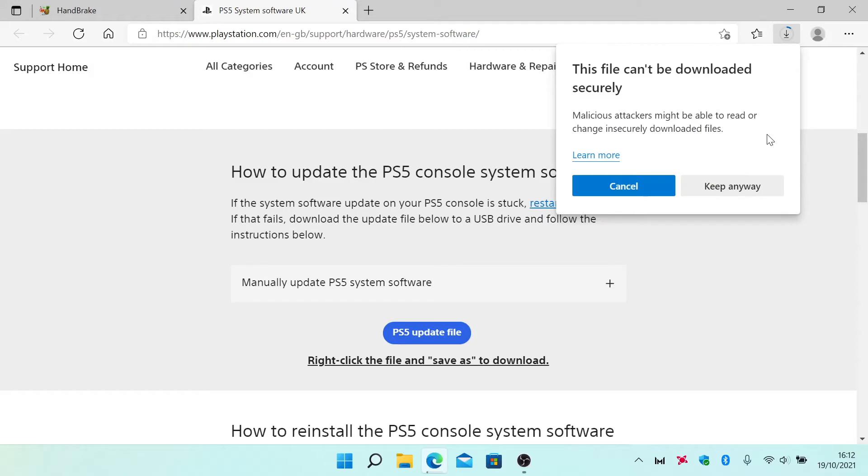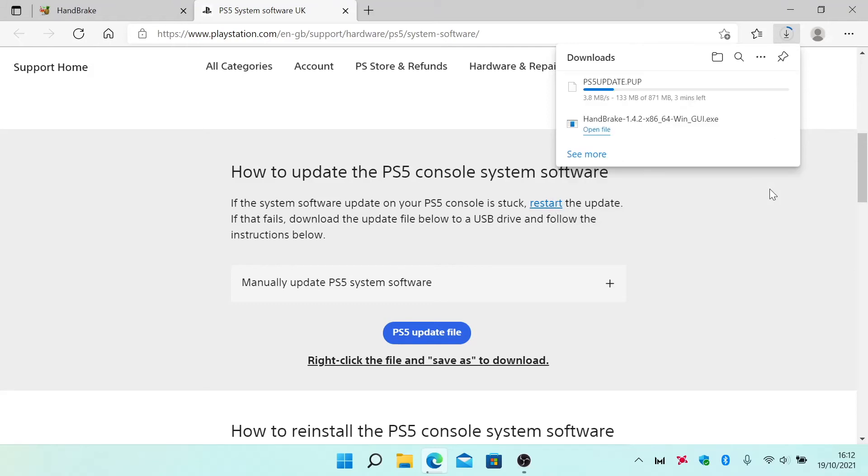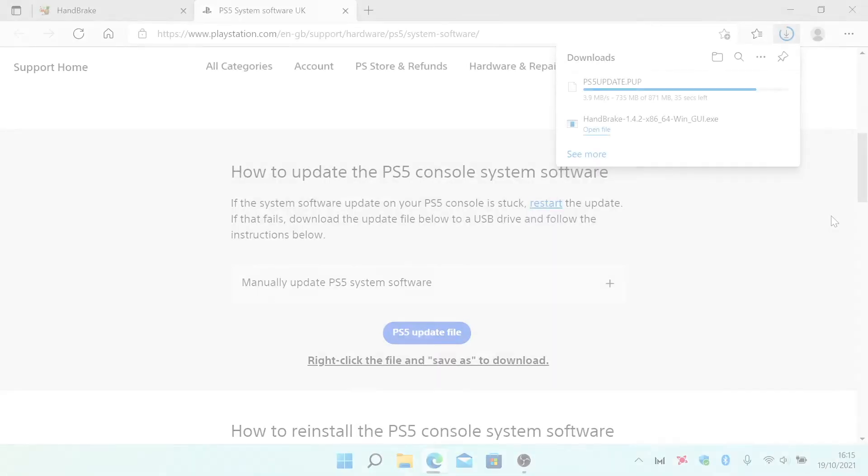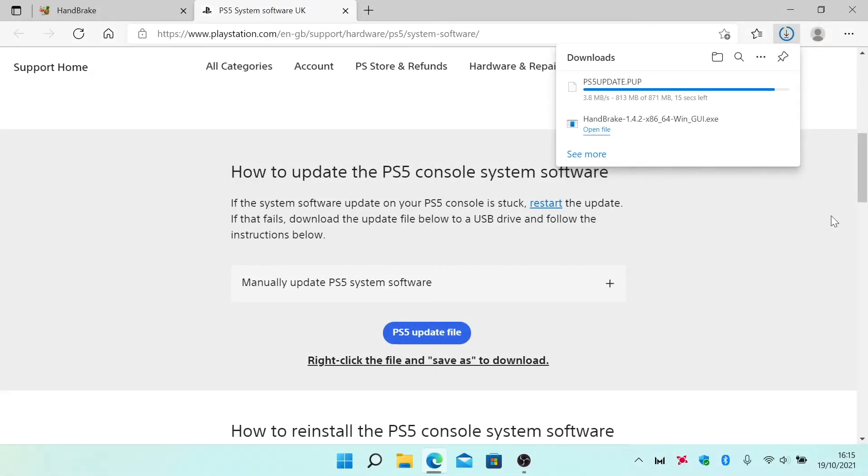We're now prompted that the file cannot be downloaded securely and that malicious attackers might be able to read or change insecurely downloaded files. However, if we choose the option keep anyway, the PS5 update file will download to our computer.